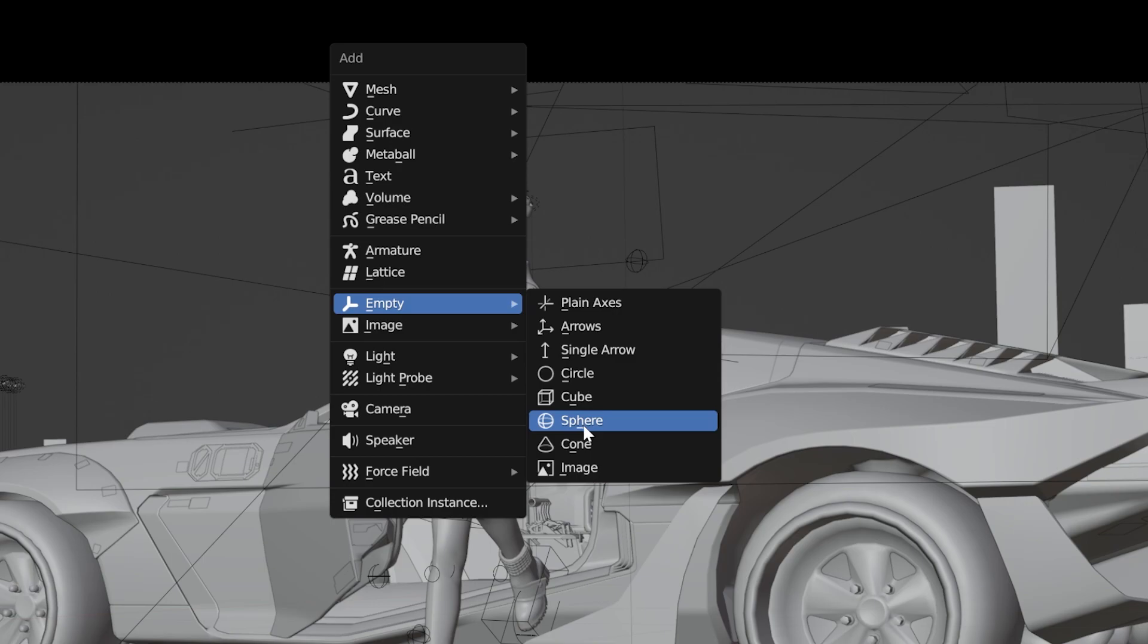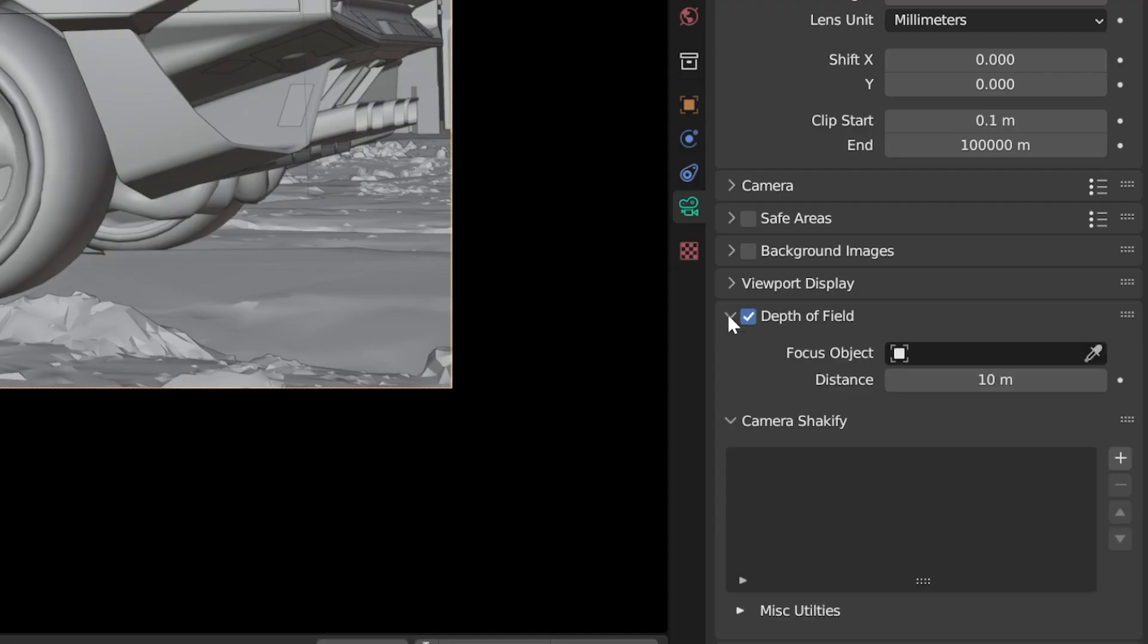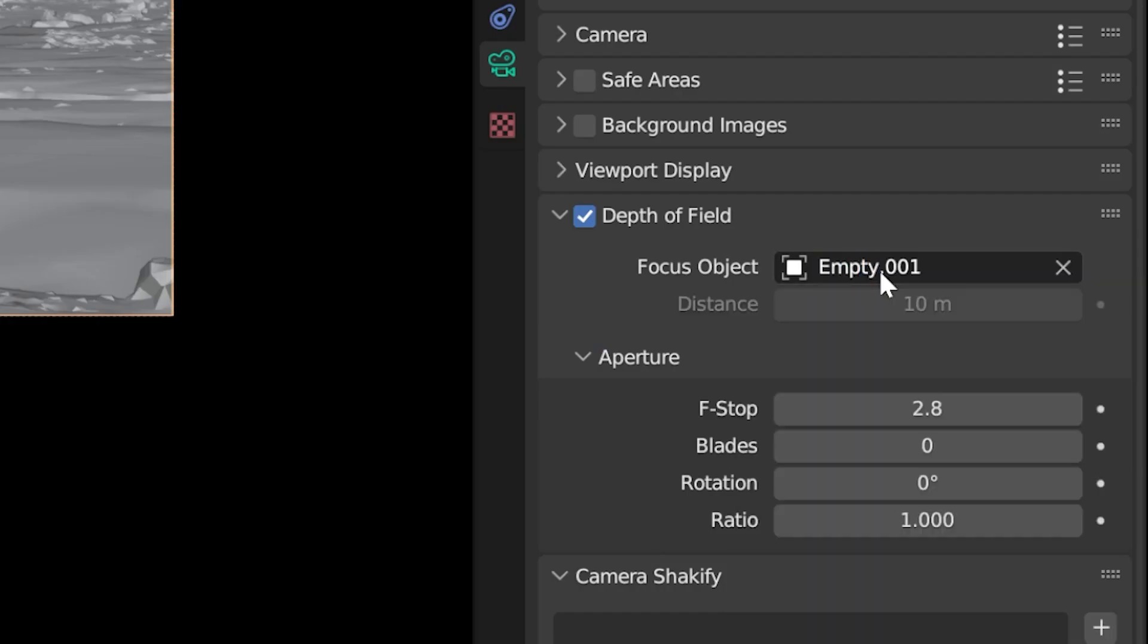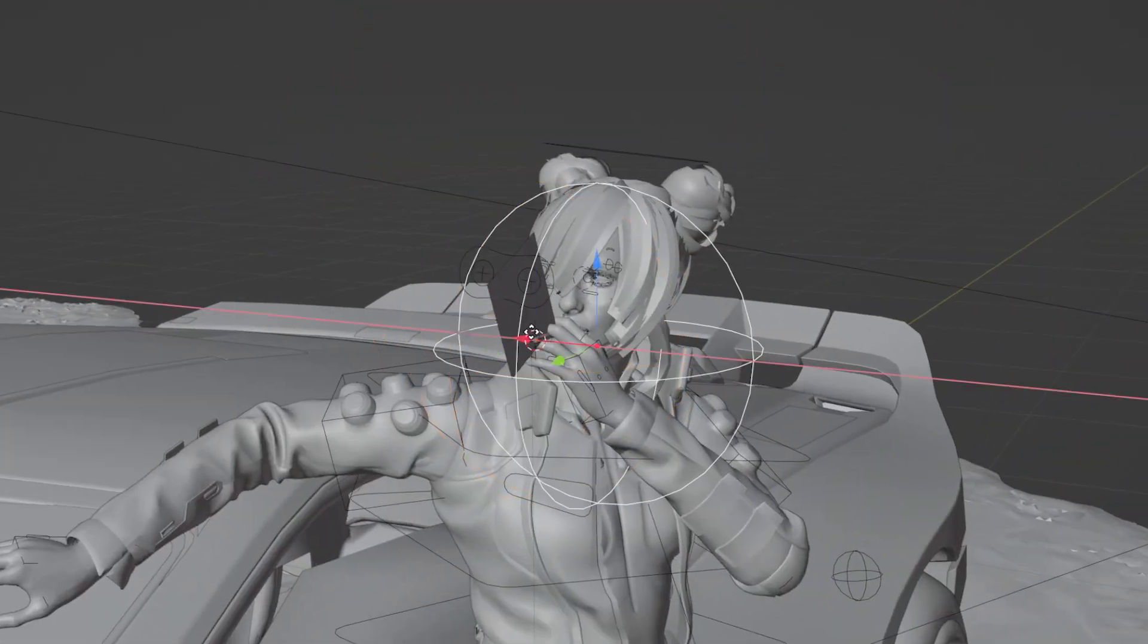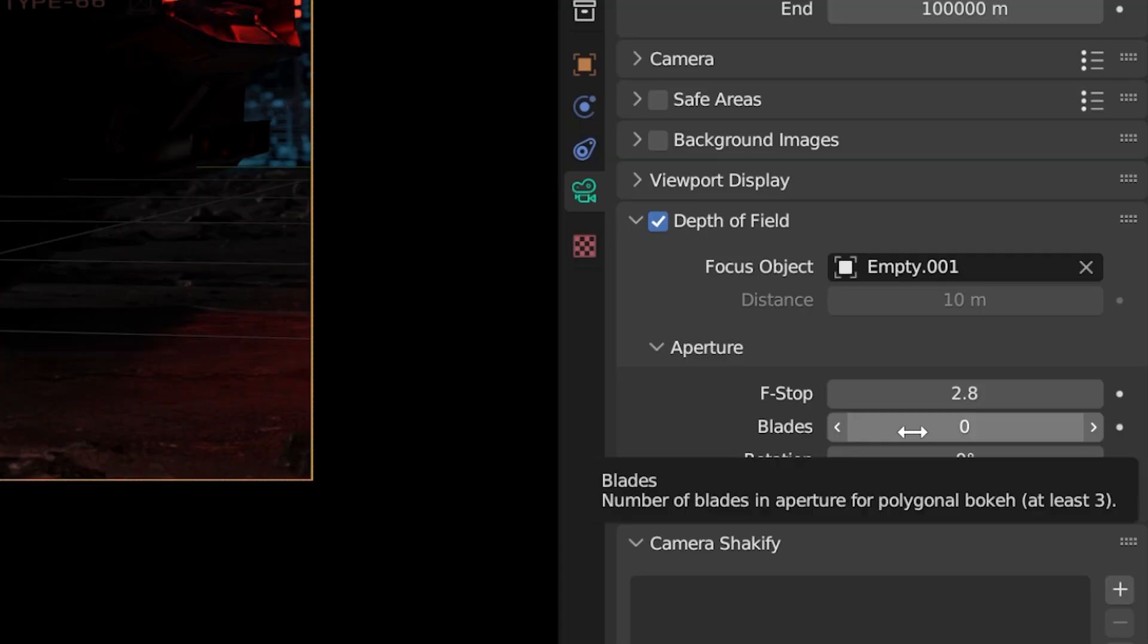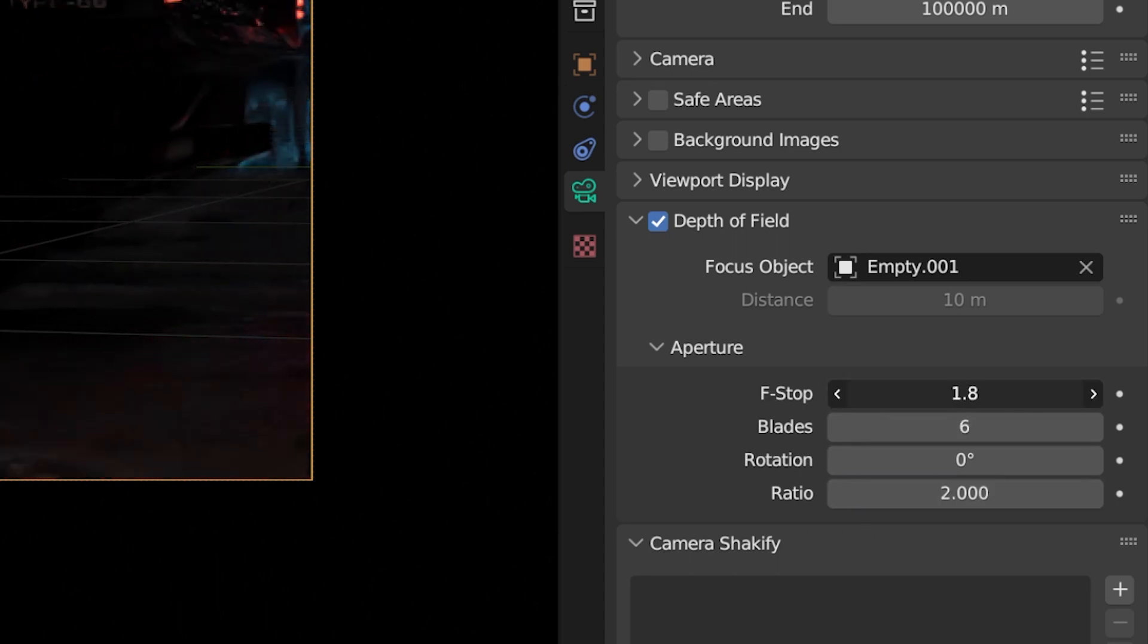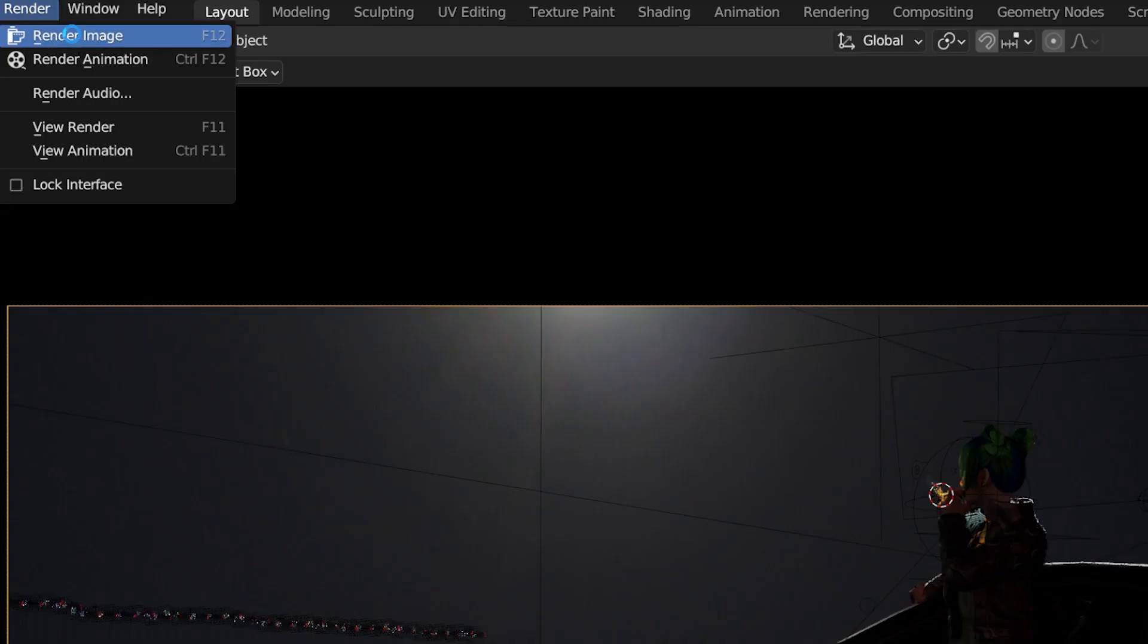Simply add an empty. Enable depth of field in the camera settings, set the focus object on your empty and position it where you want to have an area of focus. Set the blaze to 6 and ratio to 2 to have that anamorphic look. Set the f-stop however you like and the depth of field is ready. Now we can press render.